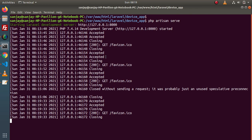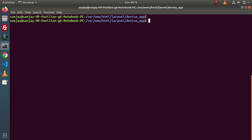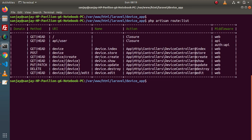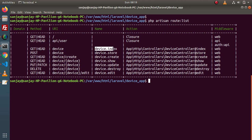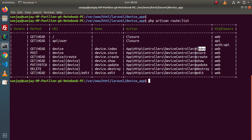Back to terminal. I'll close this development server and type 'php artisan route:list'. Inside this route list, as we can see that when we type 'device' into the URL, it means by using a GET request, the name of the route is device.index and it is calling the DeviceController index method.